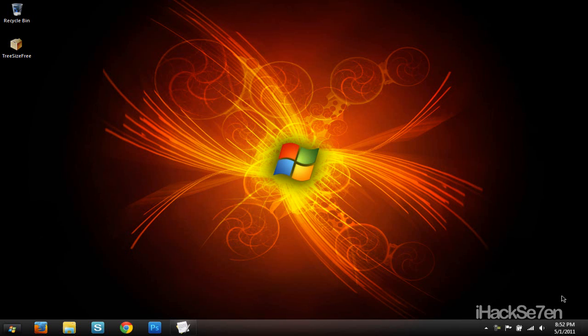Hey guys, ix7 here, and in today's video tutorial I'll be showing you guys how to free up some extra hard drive space on your Windows computer. So let's get started.